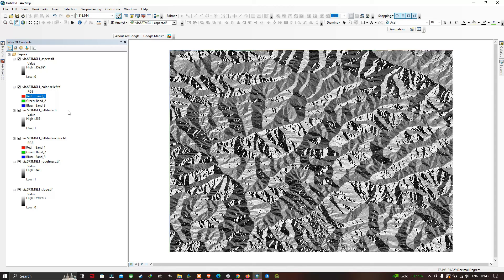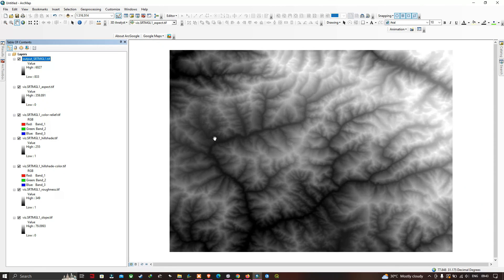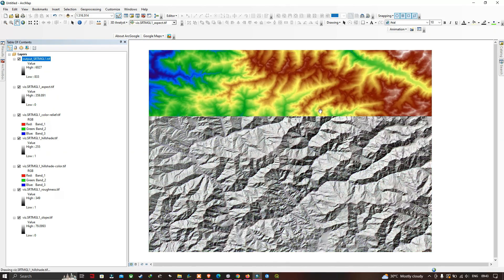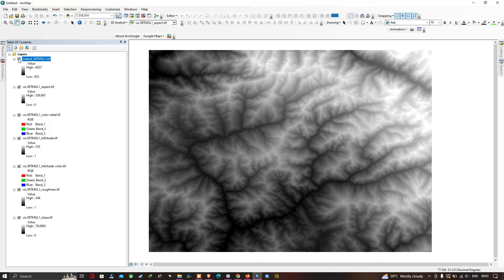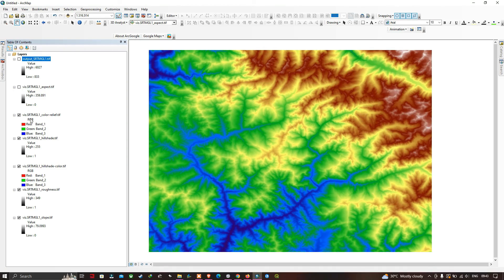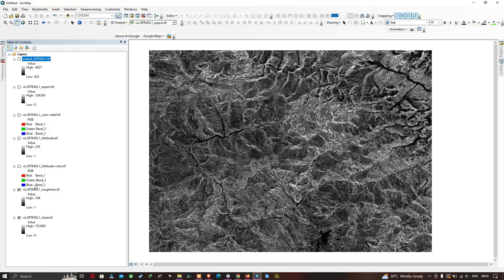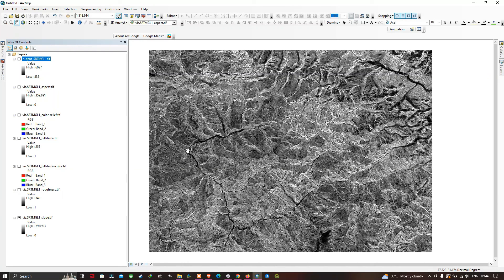Now at last we're going to add our SRTM DEM — click 'output_SRTM.tif' and Add. This is our SRTM DEM of 30 meter resolution. Let us take a look at all the data: SRTM DEM, Aspect, Color Relief, Hillshade, Hillshade and Color, Roughness, and lastly Slope. In this video, I have shown you how to download topographic data from Open Topography — an official website where all these different datasets are available, starting from SRTM DEM and visualization products including Aspect, Color Relief, Hillshade, Roughness and Slope.